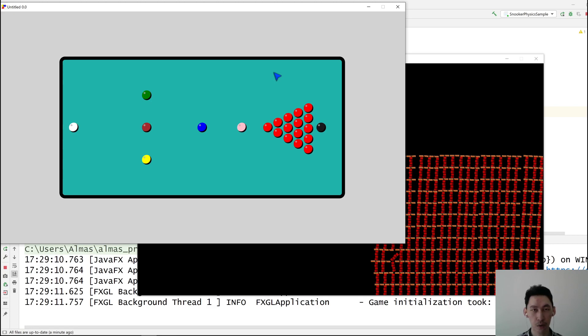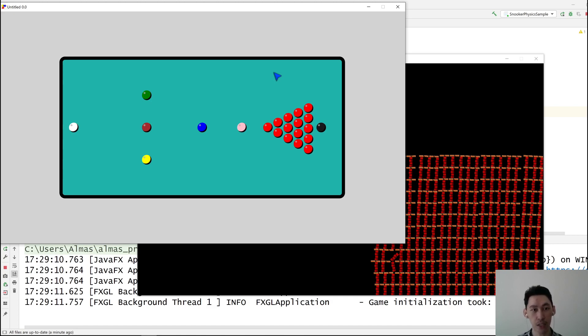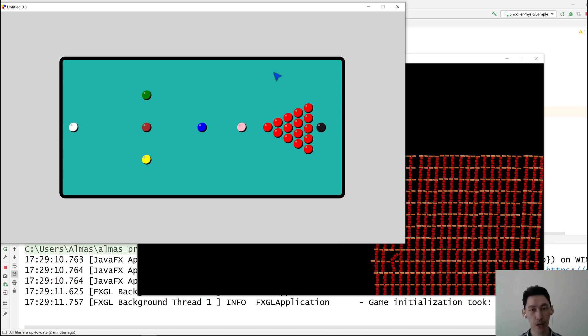So we've got two physics engines. One is lightweight, FXGL's own version which is mainly used for collision detection and when collision shapes are simple. For more complex collisions and for physics simulations, we use the heavyweight, which is the Box2D integration.